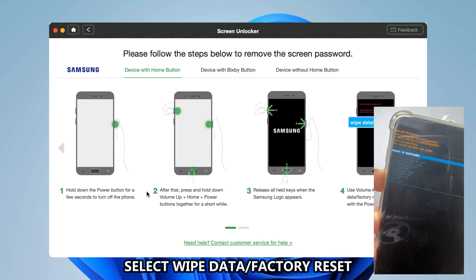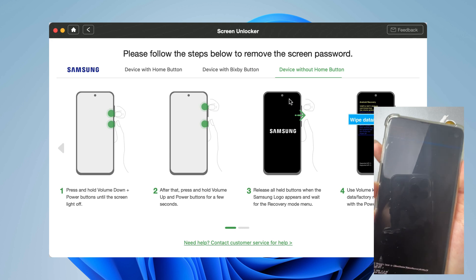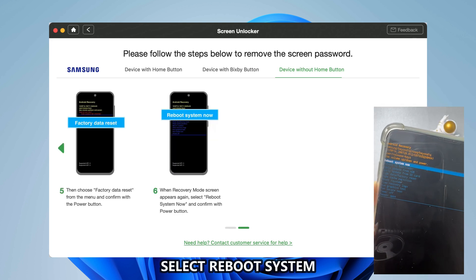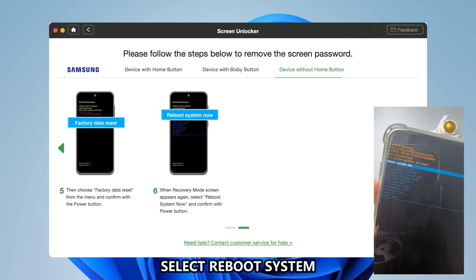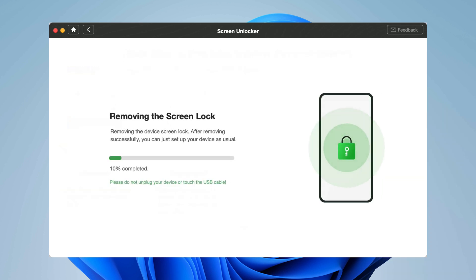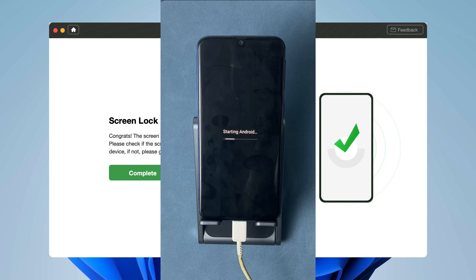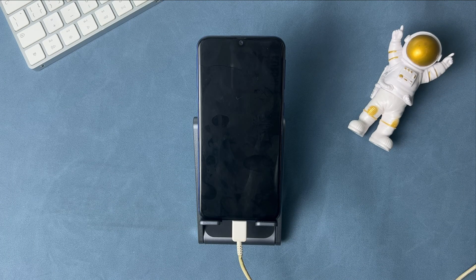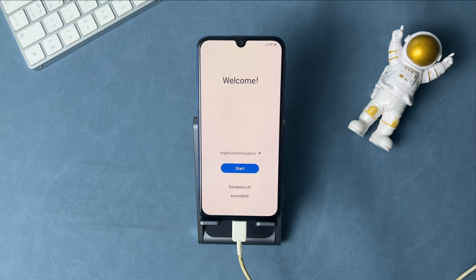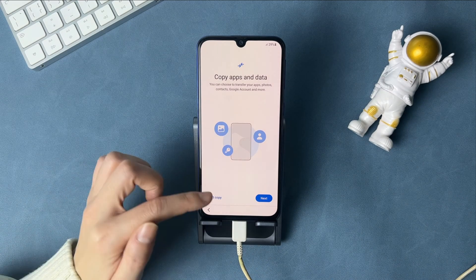Select Wipe Data. Next, select Reboot System. When the process is completed, your Samsung will restart. Complete these setups and you can access your Samsung.